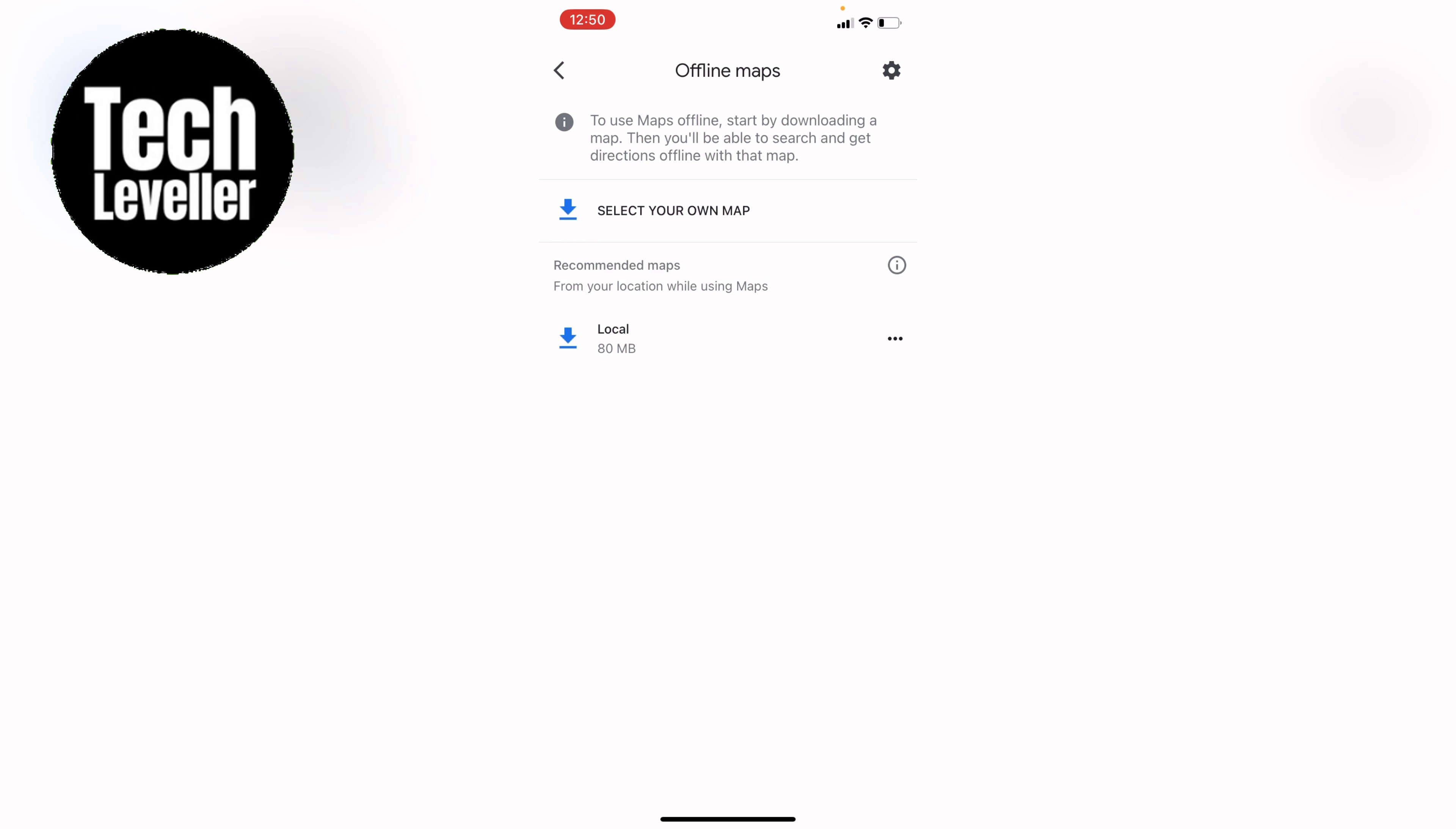However if you're going to a place in the world, say you're traveling overseas or you're traveling to somewhere where there's going to be no signal or you're going to have no data, you can select your own map. So you can press select your own map.